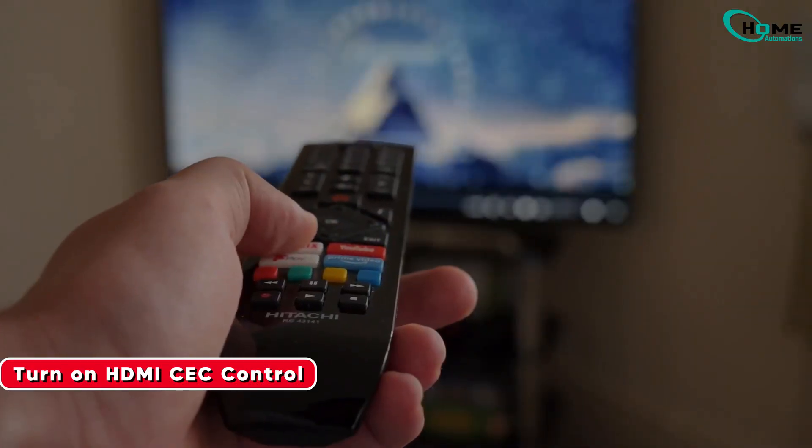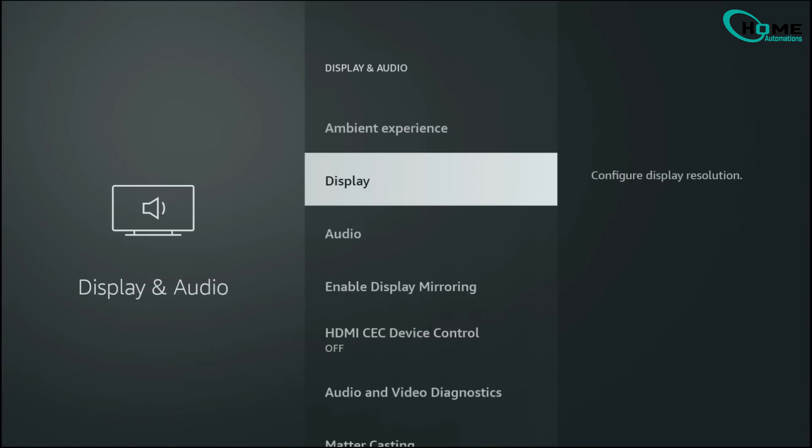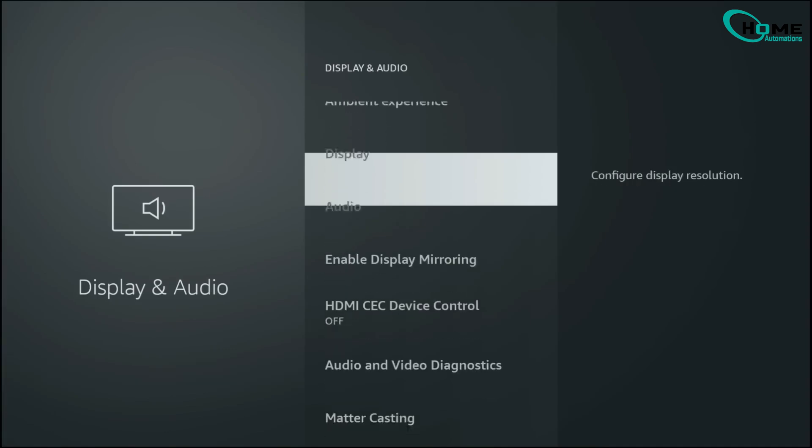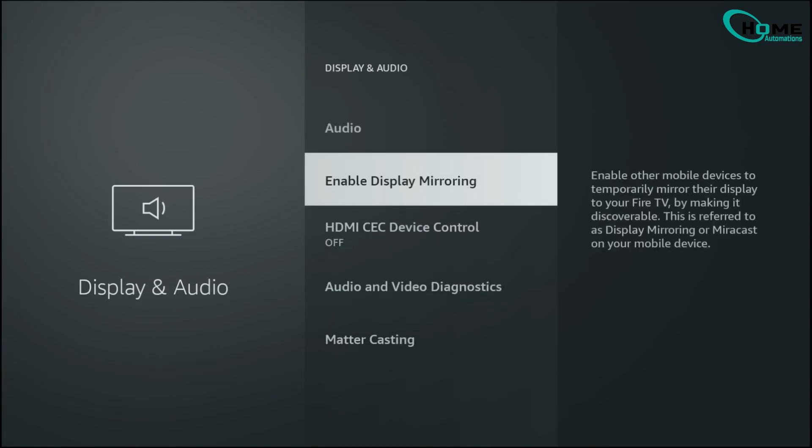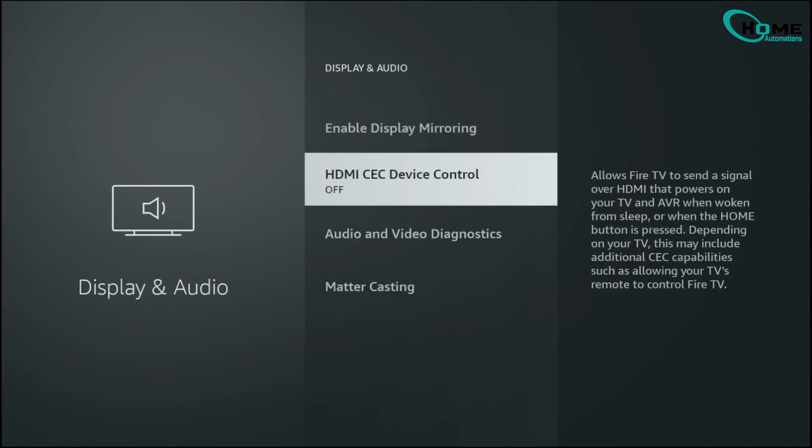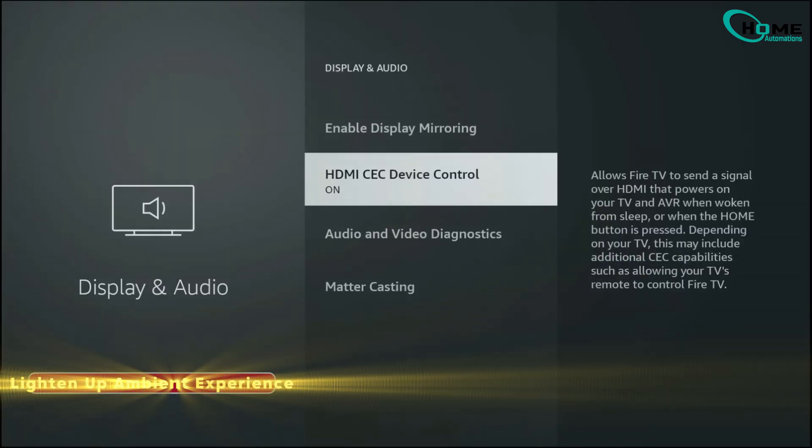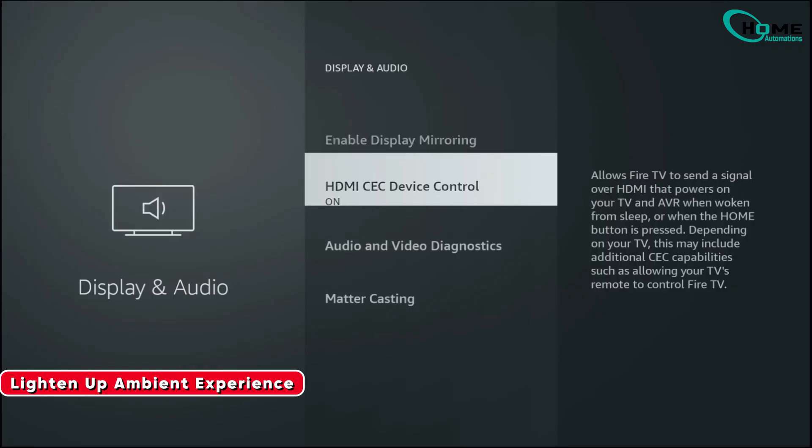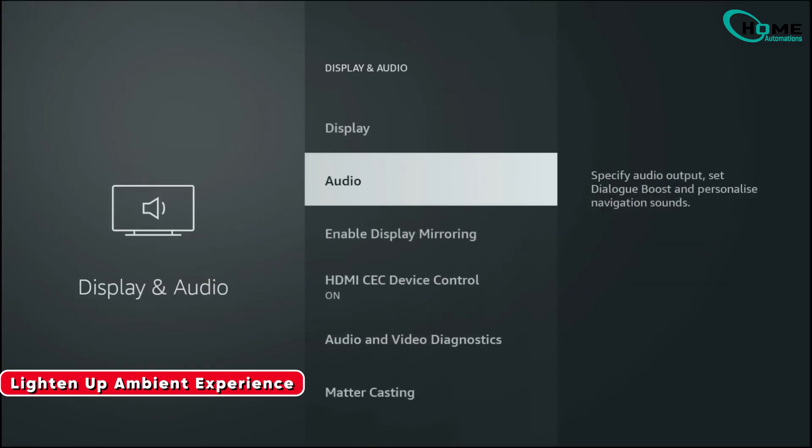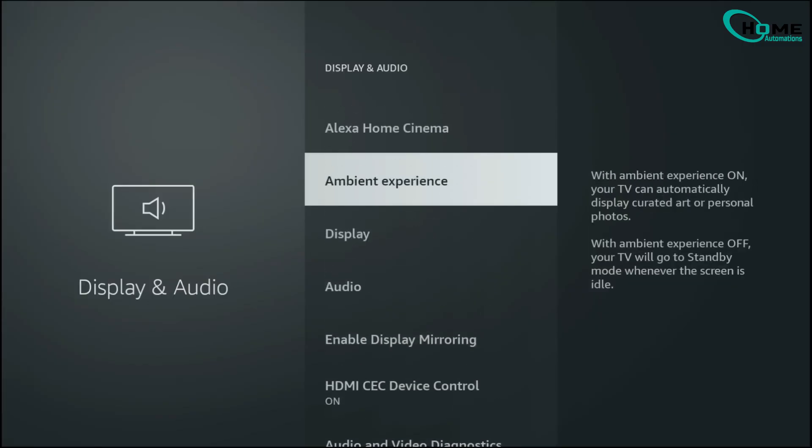Another important setting is HDMI CEC control. When this is enabled, your Fire Stick and TV communicate with each other. Not only can you control power and volume with one remote, but your TV will also switch to the correct input settings whenever HDR or Dolby Vision kicks in, ensuring the best possible color and brightness.